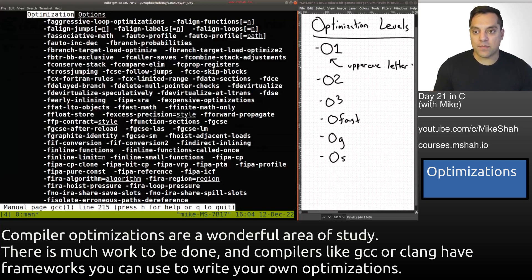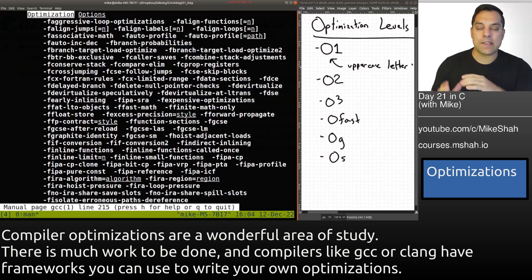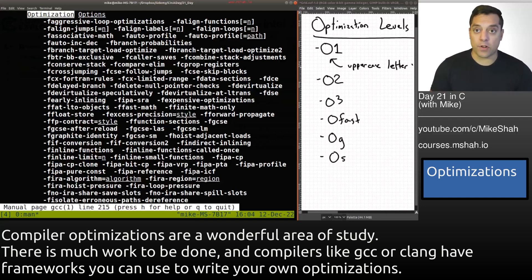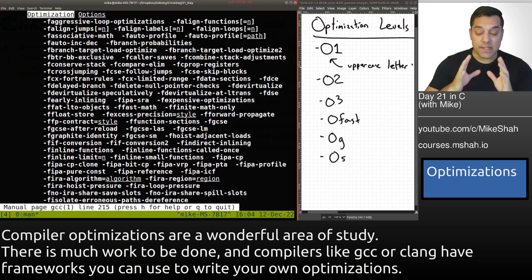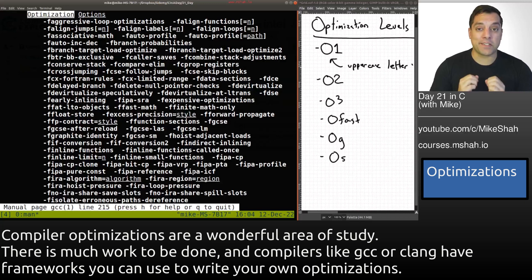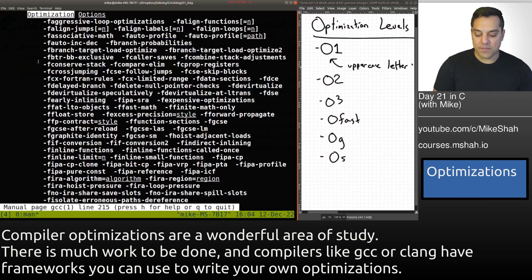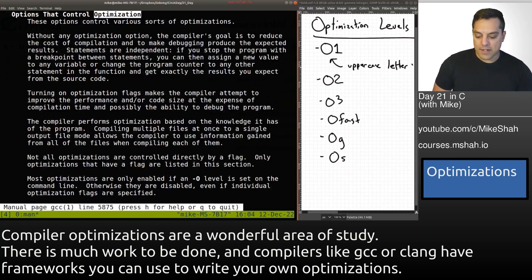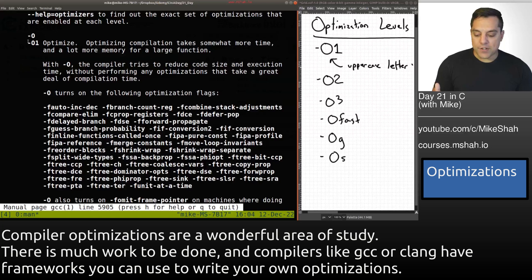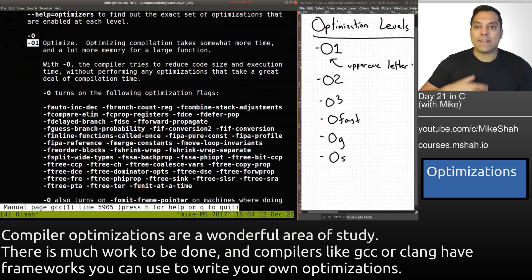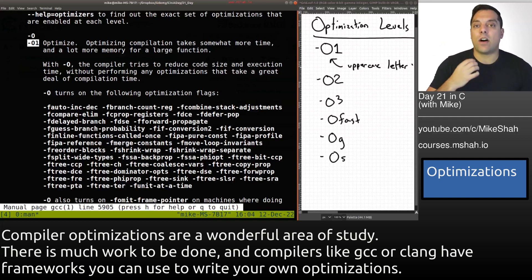Very quickly you'll see the first thing that comes up is all these different flags for optimizations. Later in this lesson we'll go through a few of these so you understand the types of things your compiler can do for you. It's important to understand these because it means you can write your code in a very readable way and not necessarily have to hand-tune it. -O, which defaults to -O1, will take a little more time to compile your code especially as your C projects grow.